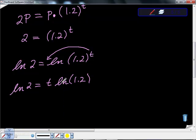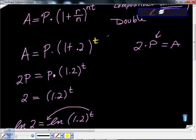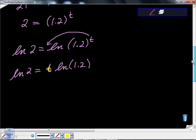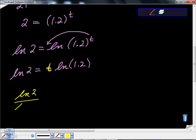Keep in mind what we're looking for is T — that's the value we're missing. So all I'm going to do is divide both sides by ln(1.2), giving us ln(2) divided by ln(1.2) equals T.